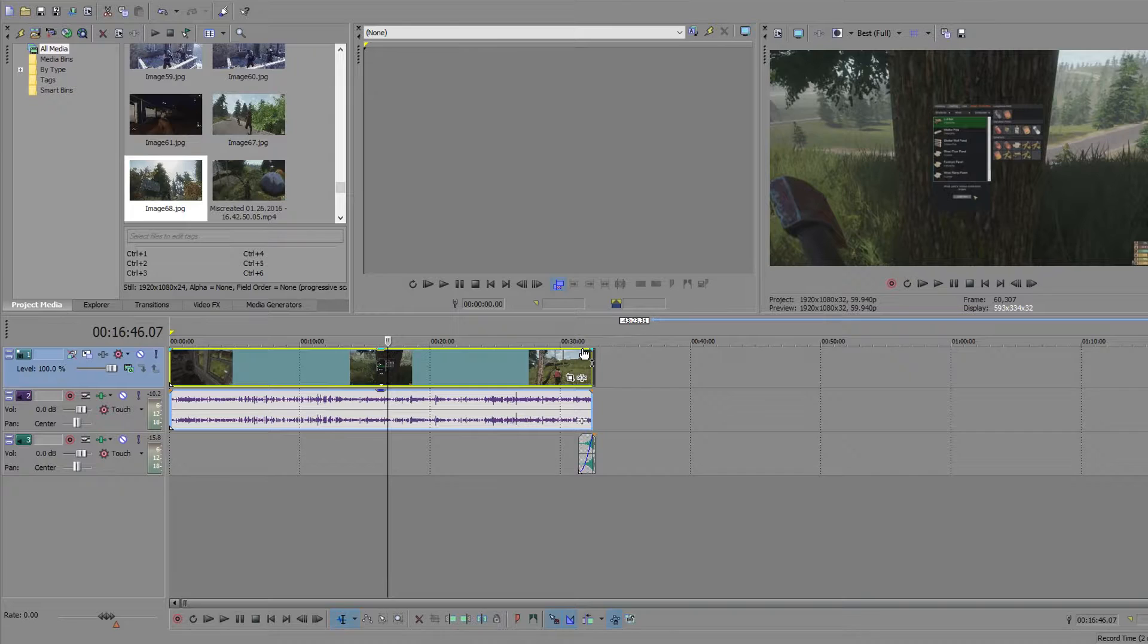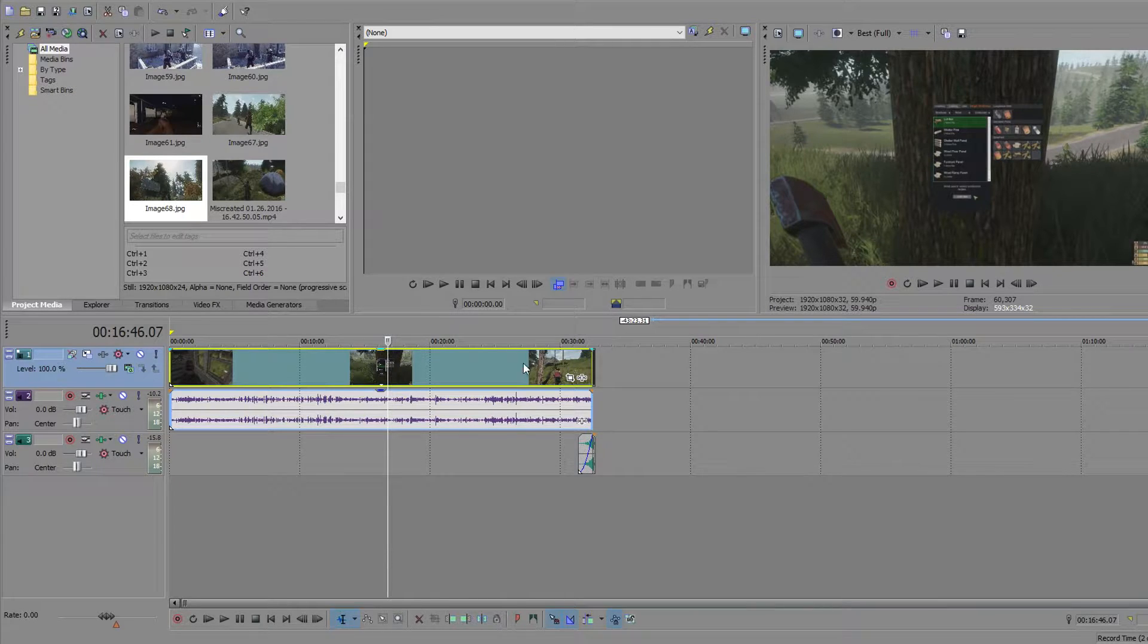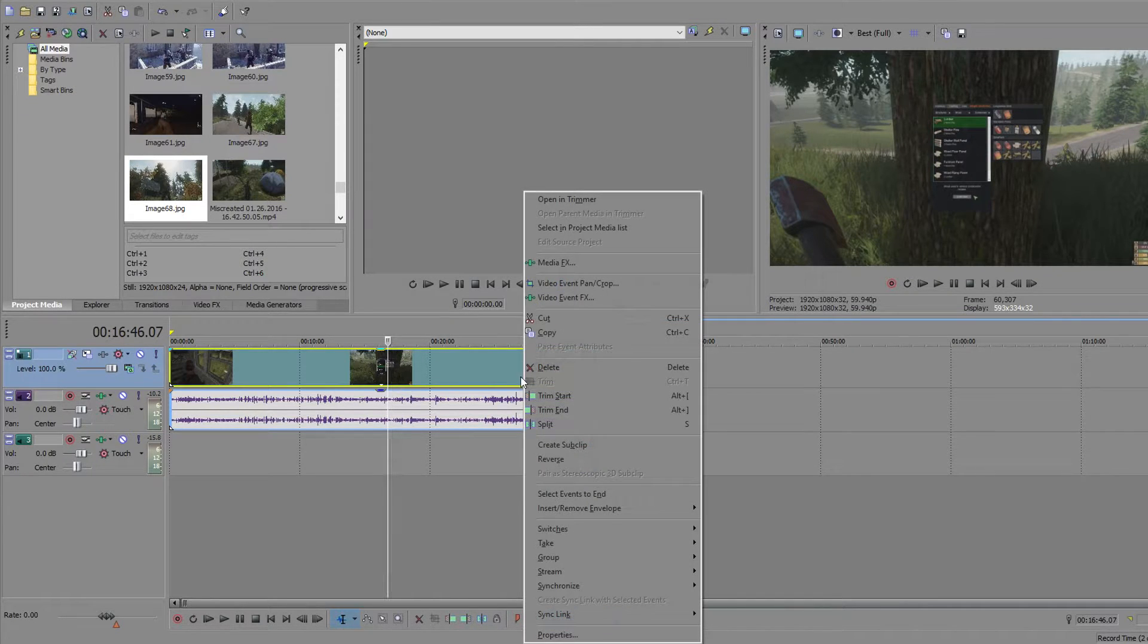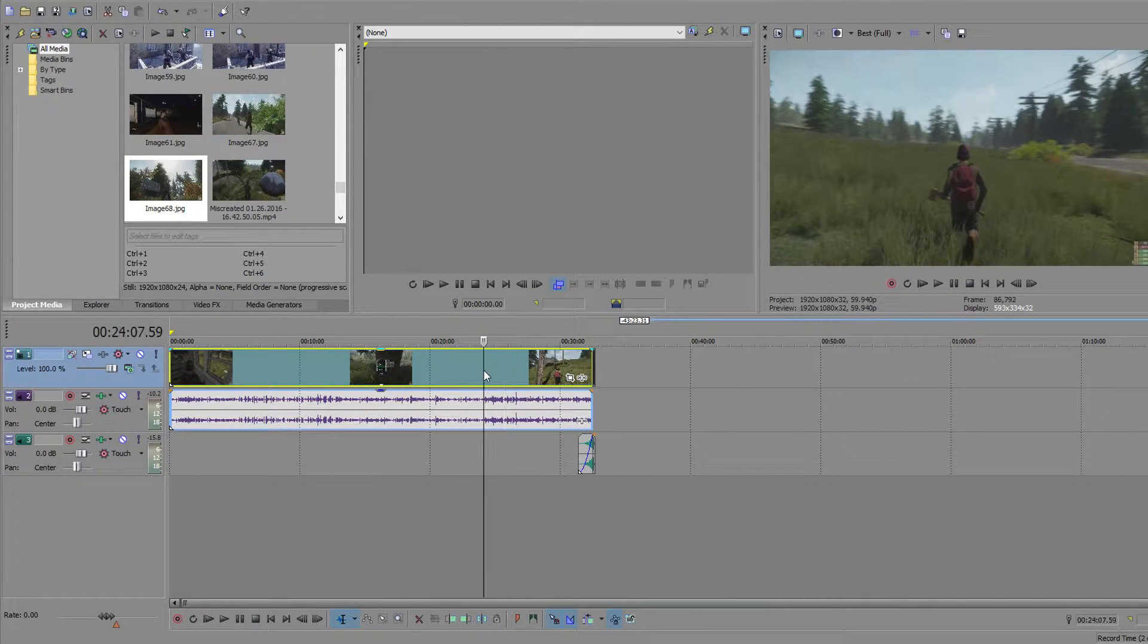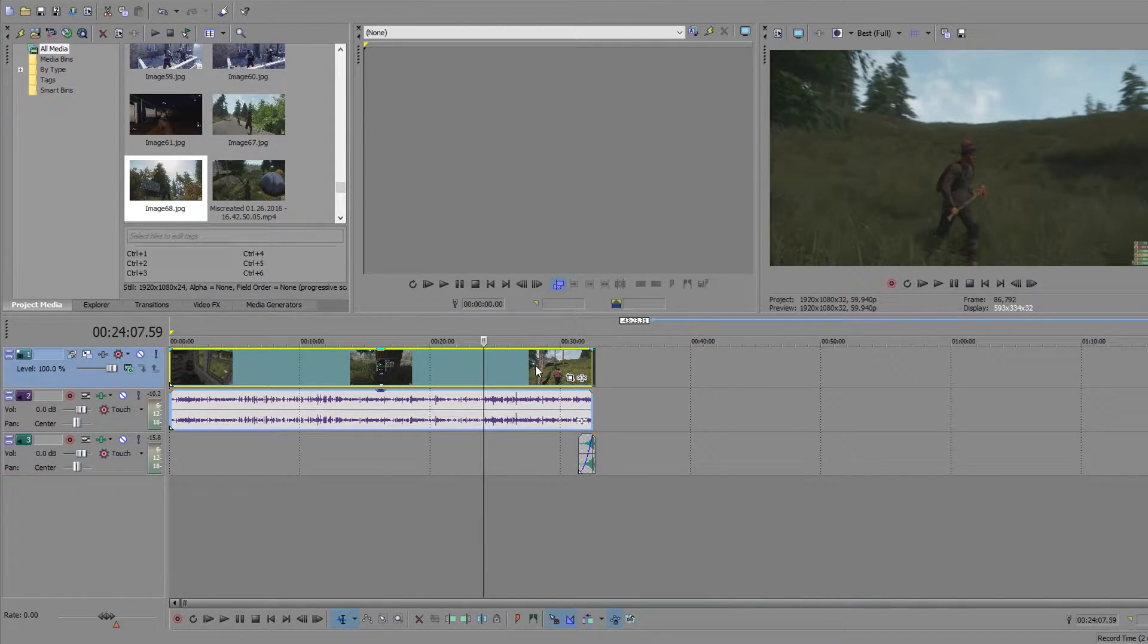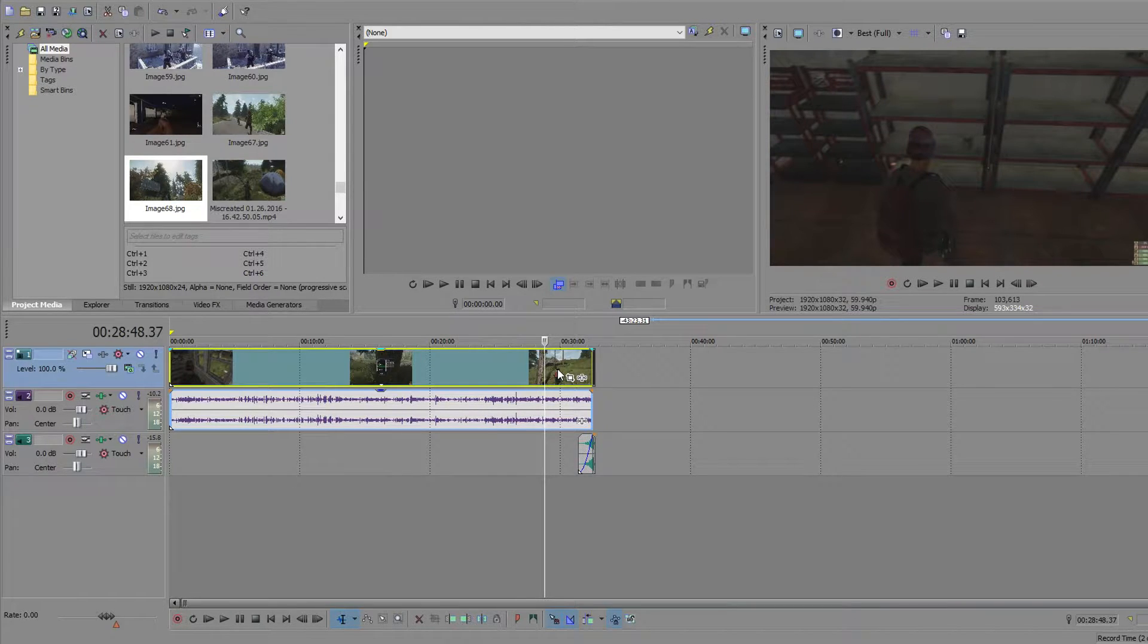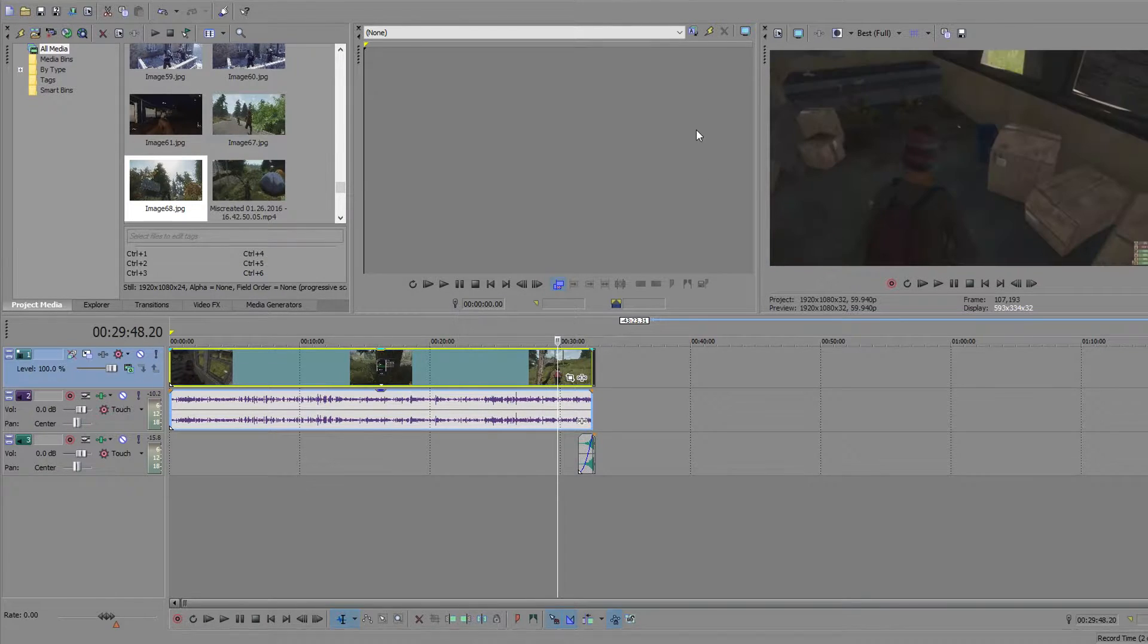You need a fairly powerful computer to actually render with these settings but you could do it with any computer really. It just takes a longer time.